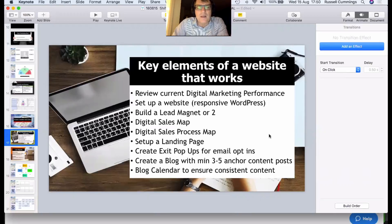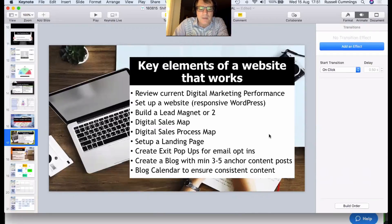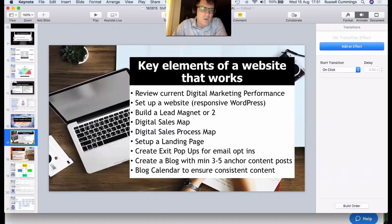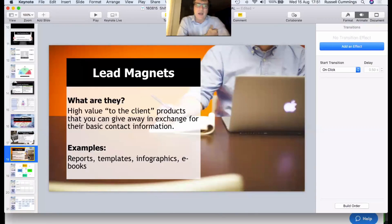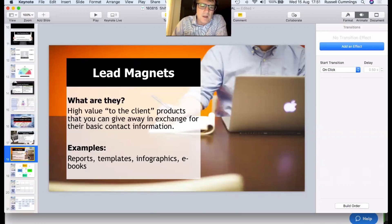You also need a blog calendar to be consistent in your marketing. You don't have to post every day, but if you're going to put something out every week or every month, make sure you're consistent. Websites and the blog are really important — probably the most important part of this whole process.